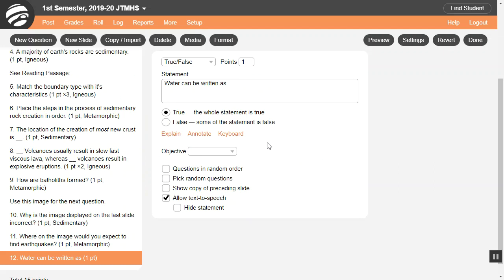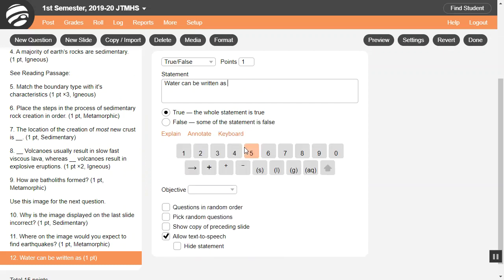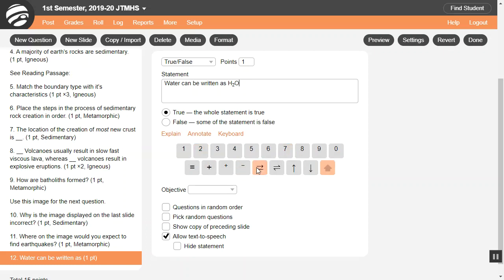To type chemistry equations, click on Keyboard and select Chemistry. Then you can easily insert subscript numbers and other symbols. Press the Shift key for superscript and more symbols.